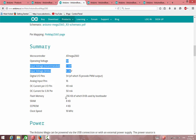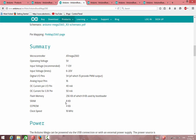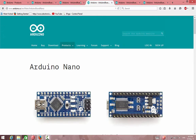If we go to the summary again, we can see the microcontroller number, the operation voltage, and the size of the memory. We also have SRAM memory and EEPROM memory, which is non-volatile memory — memory that is not lost when we shut down the power. This board operates at 16 megahertz.